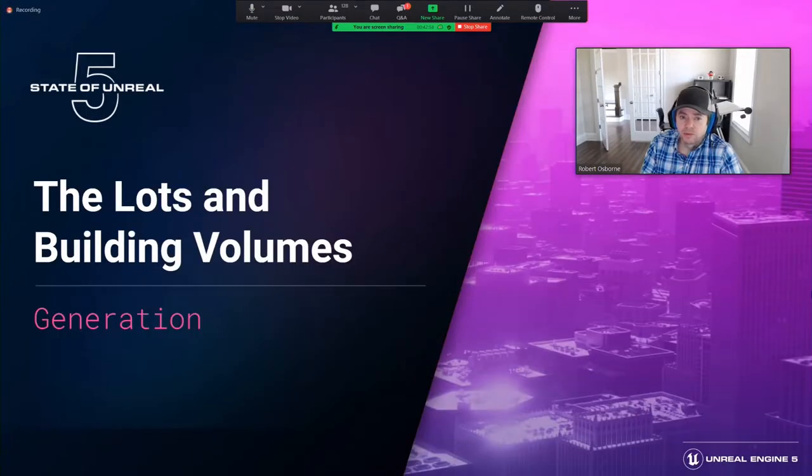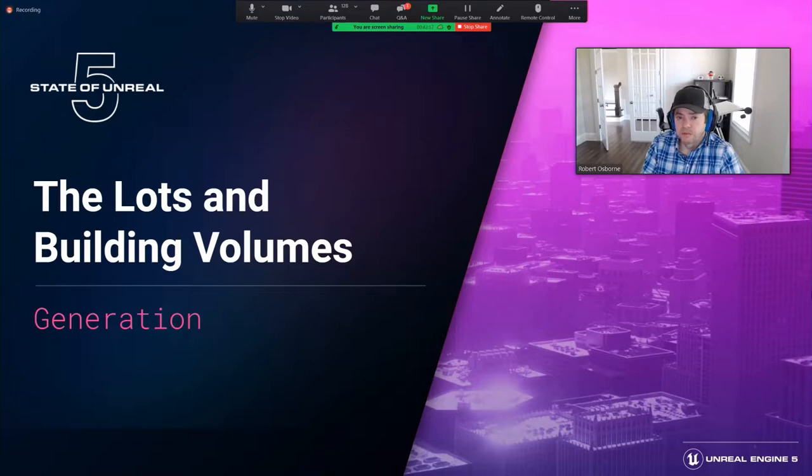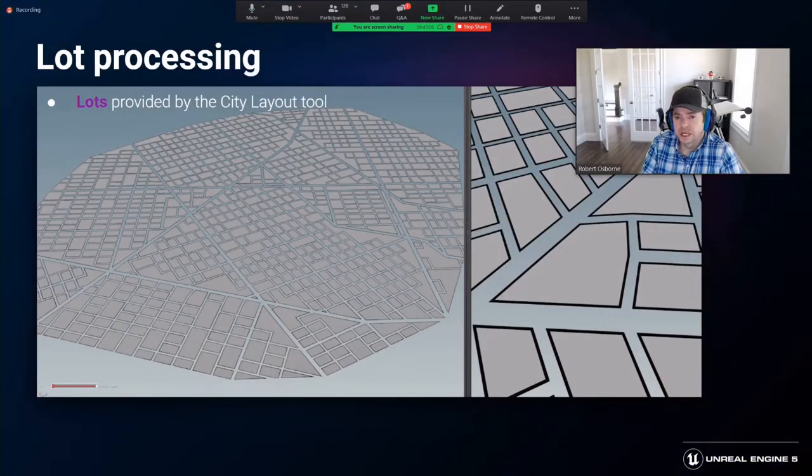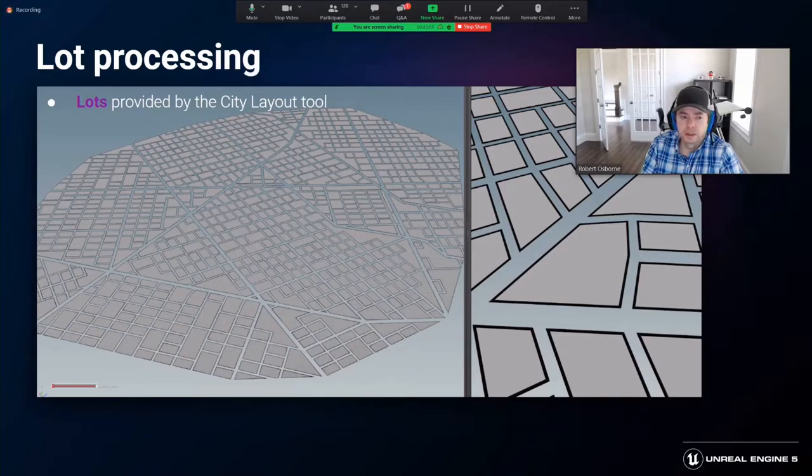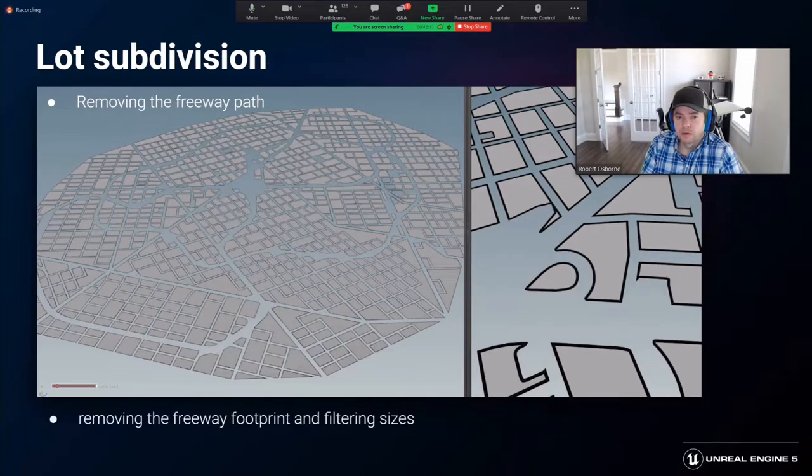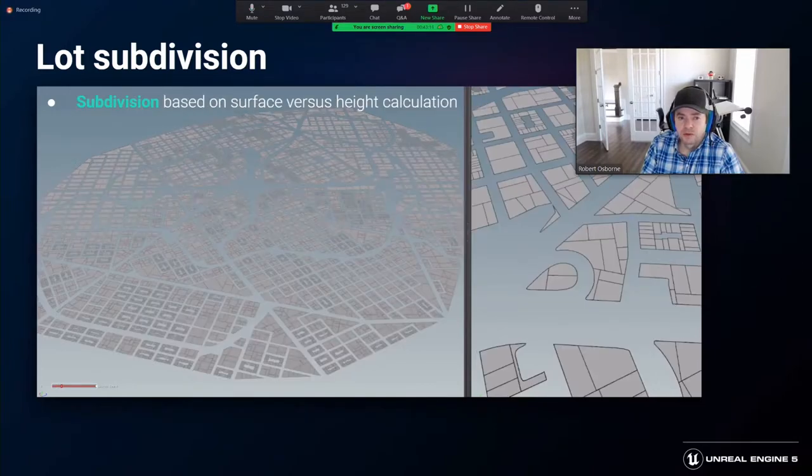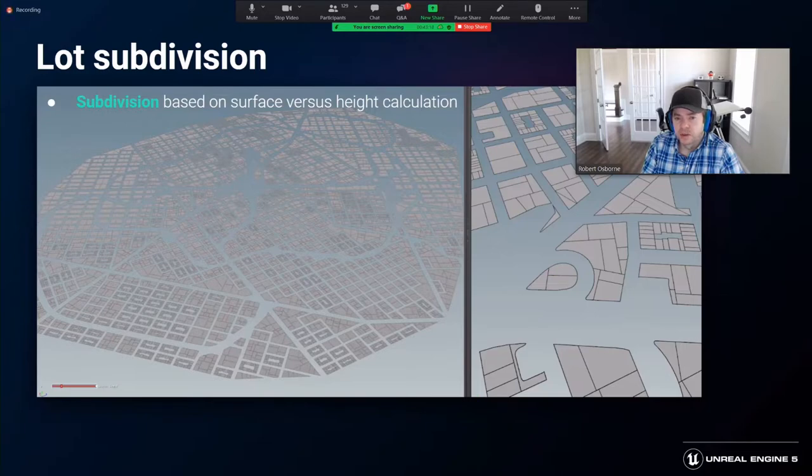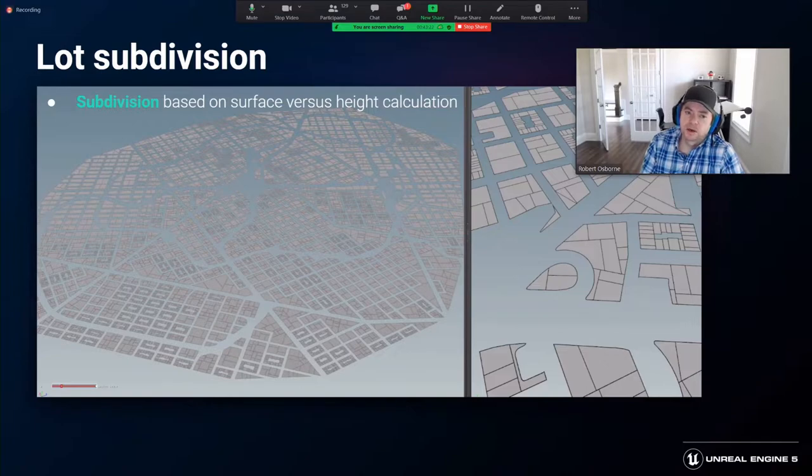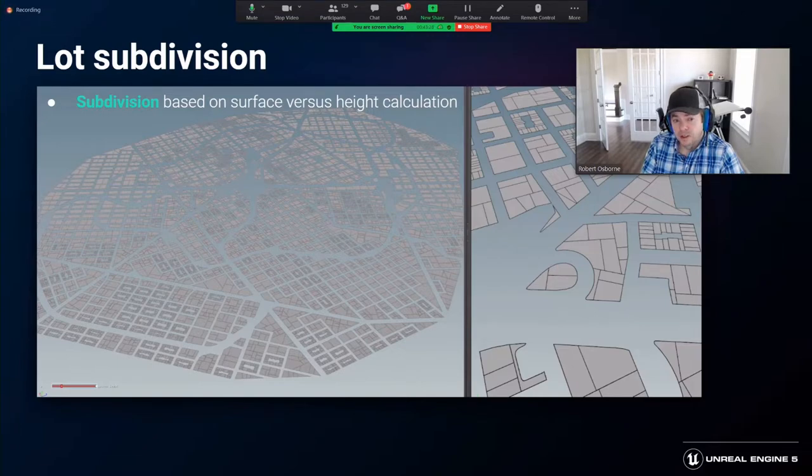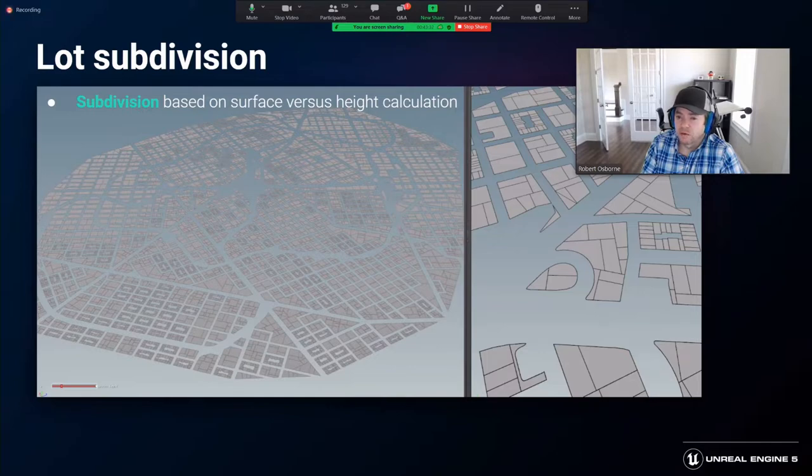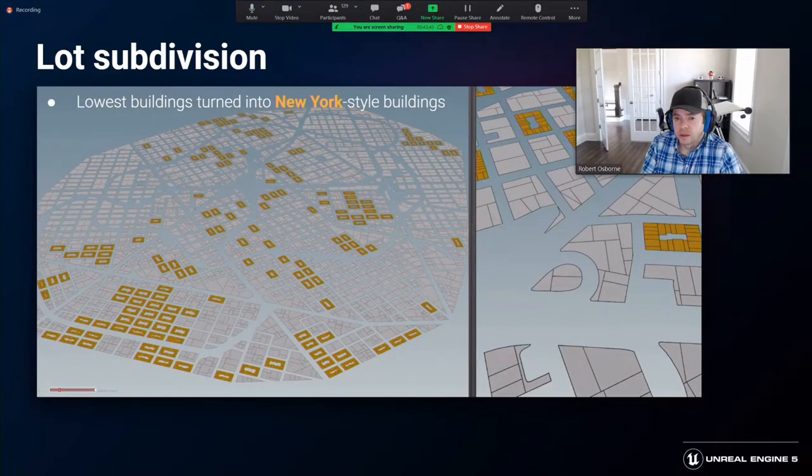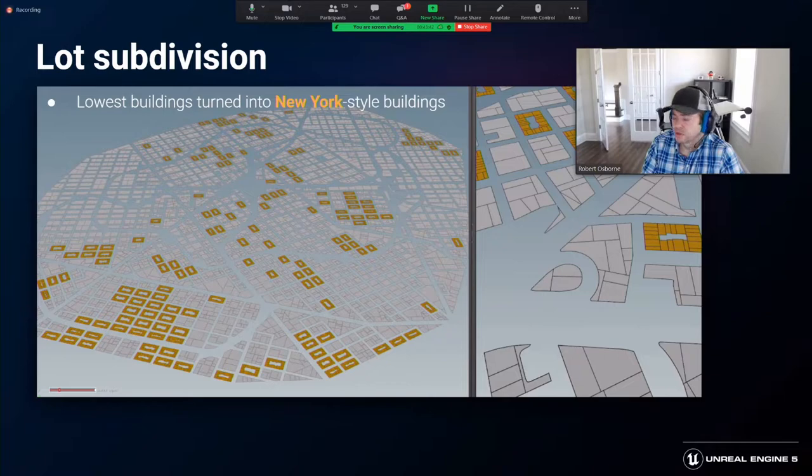After the road and freeway data is output, the building lots and volumes can be generated. The lots start from basic definitions and height information provided by the initial cityscaping from the city layout tool. We cut the freeway layout away from the lot shapes. Next, careful geometry cleaning and filtering is used to allow for clean lot subdivision. The lot subdivision uses an algorithm that compares intended building height to the available lot surface area. The larger the area, the bigger the lot subdivisions can be, but only if these lots are for tall buildings. The lots with the lowest building heights are divided into New York-style lots with staggered terrace subdivisions.